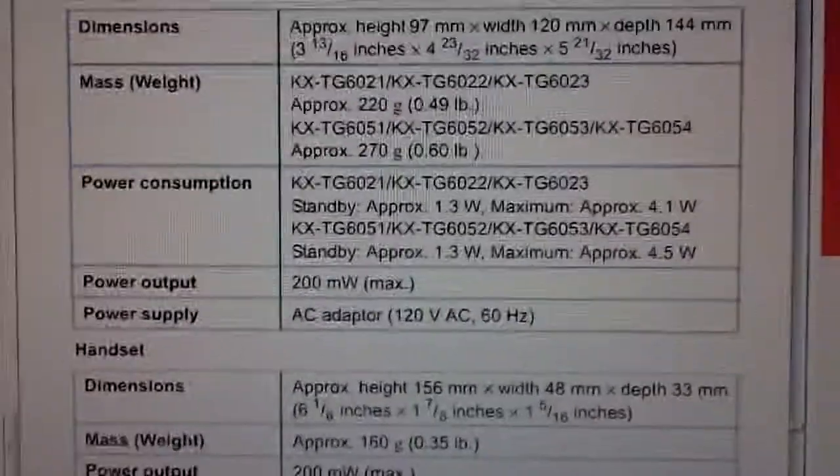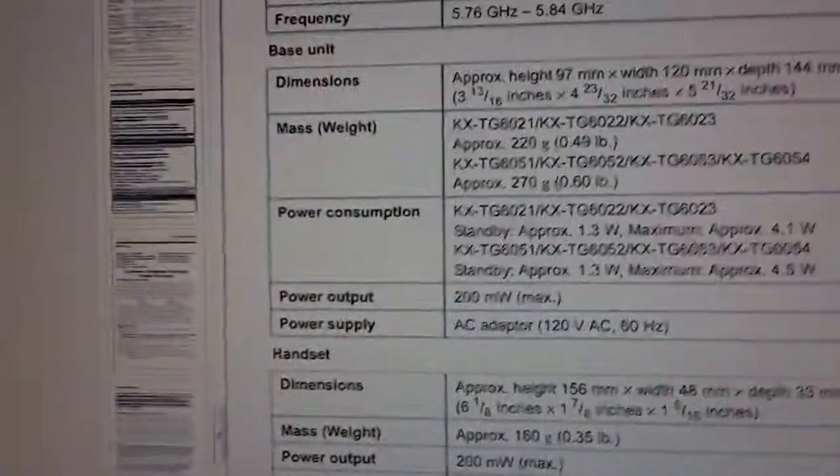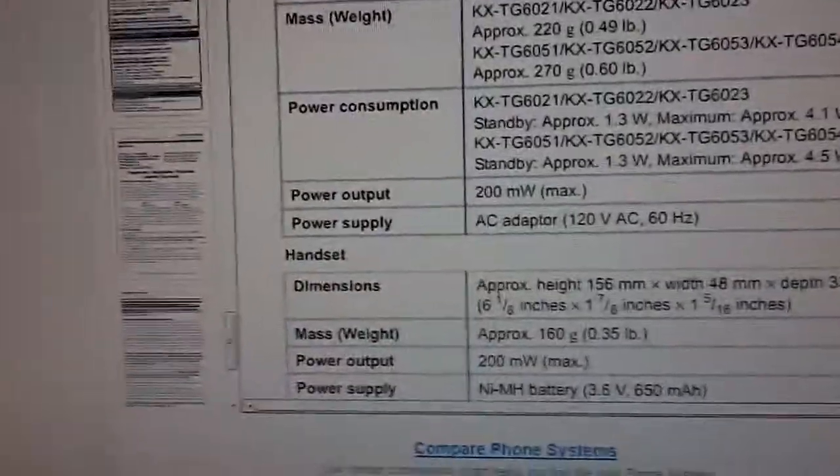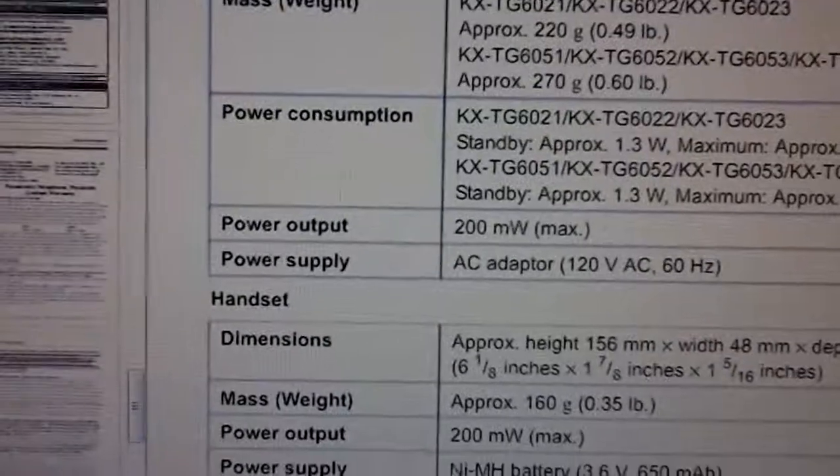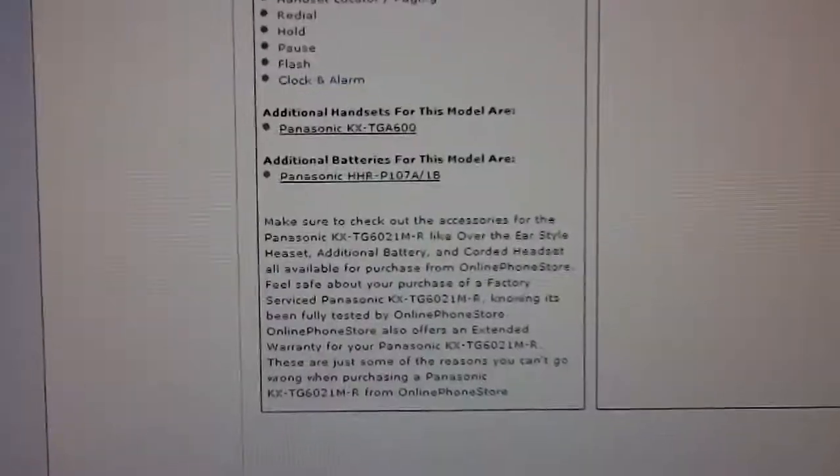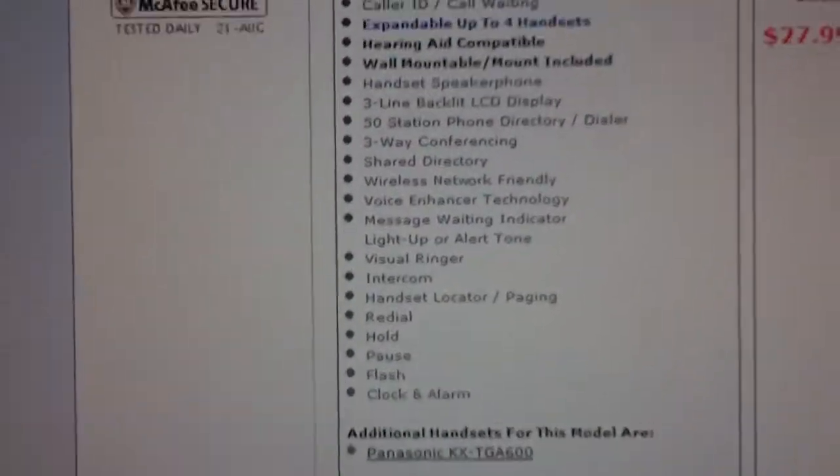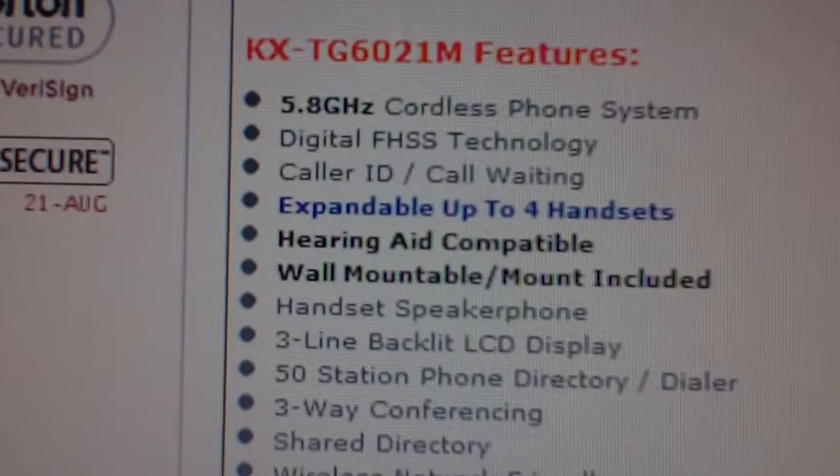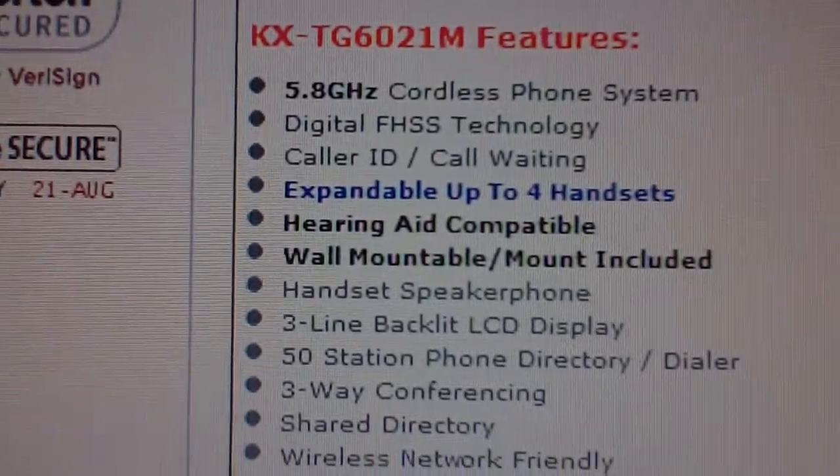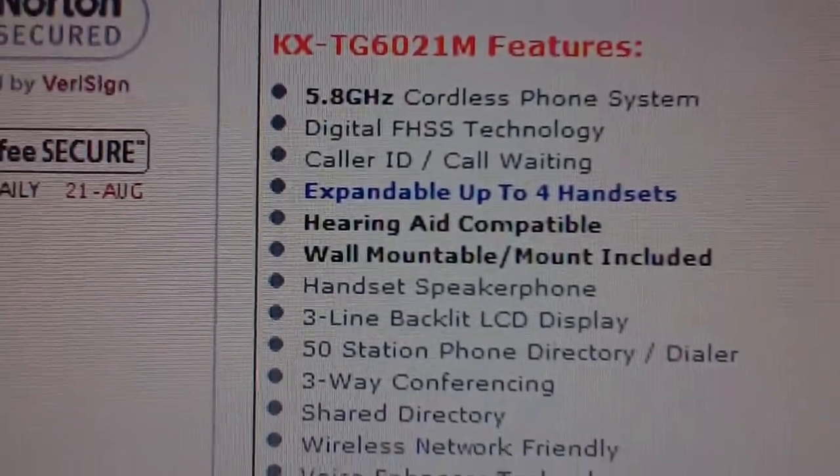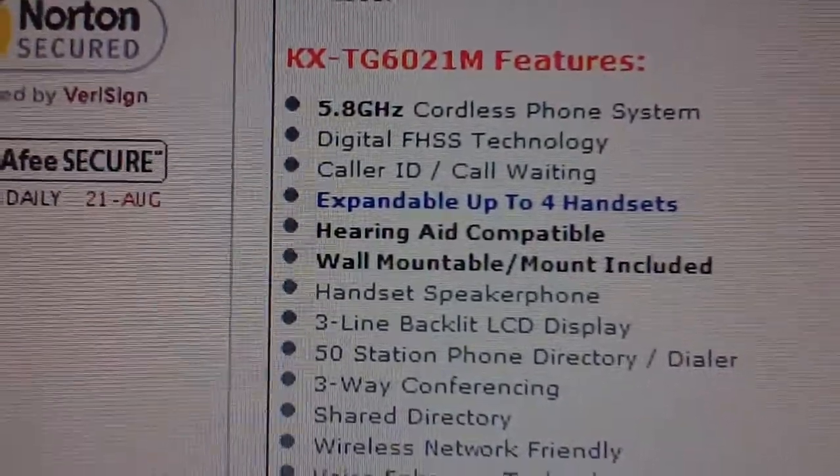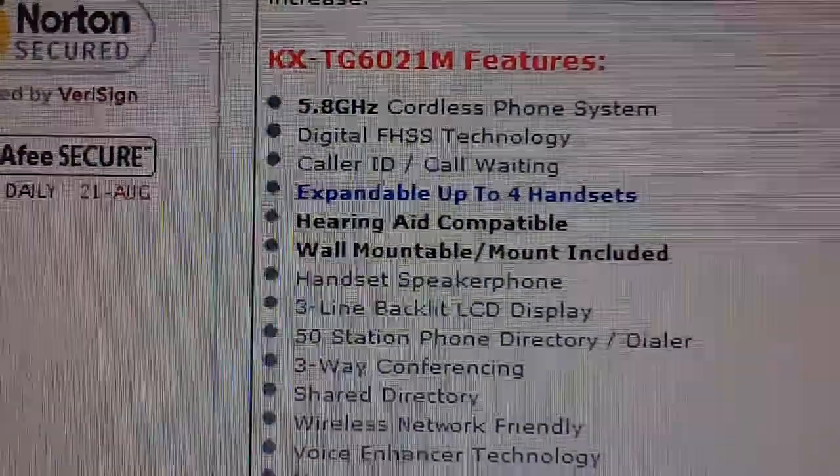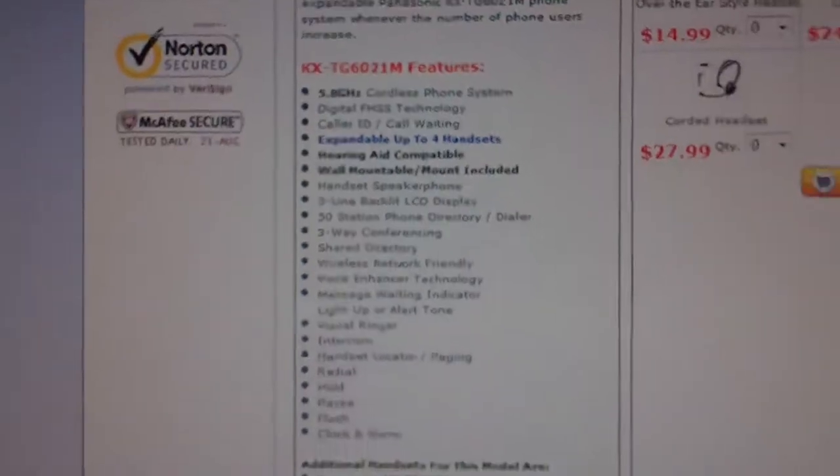Now, I couldn't find anything in the manual about the actual type of spread spectrum that was used, but on another page, I found that it claims digital FHSS technology, frequency hopping spread spectrum.